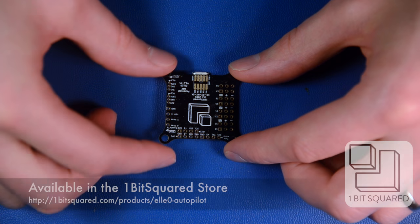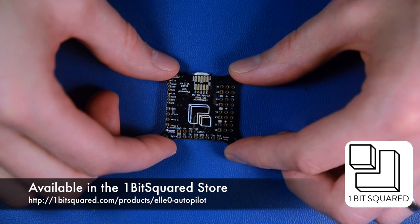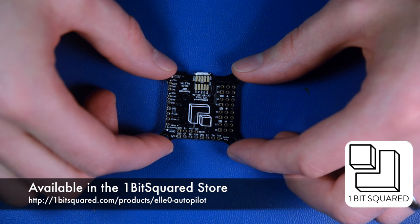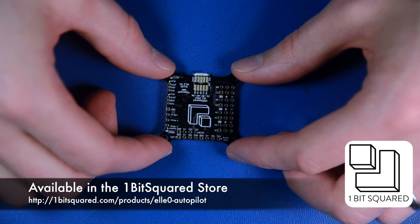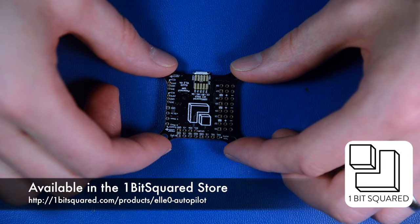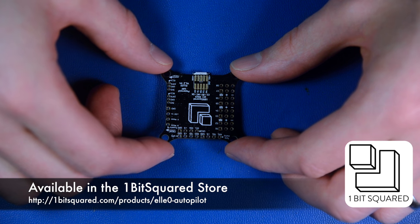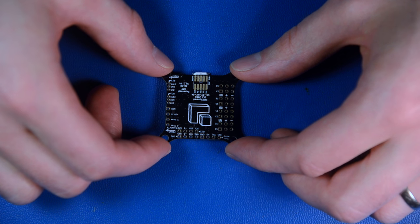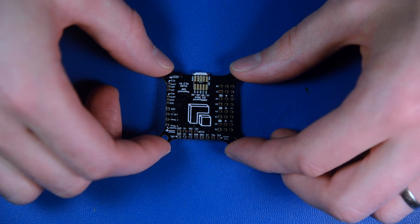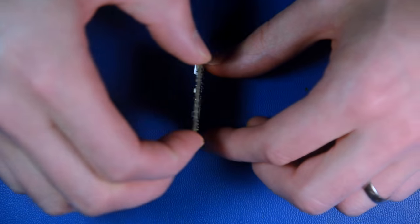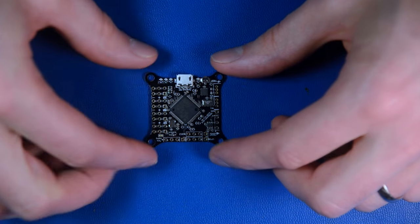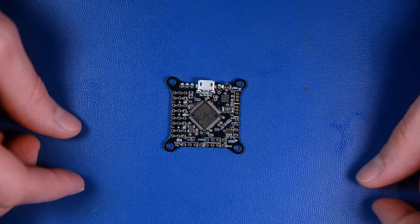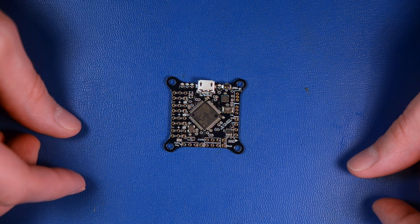That is the board and I hope you like it. It's now already available for purchase in the 1BitSquared store. We have them in stock and can ship out almost immediately. Thank you for listening, I hope this was helpful, and see you next time. Bye!